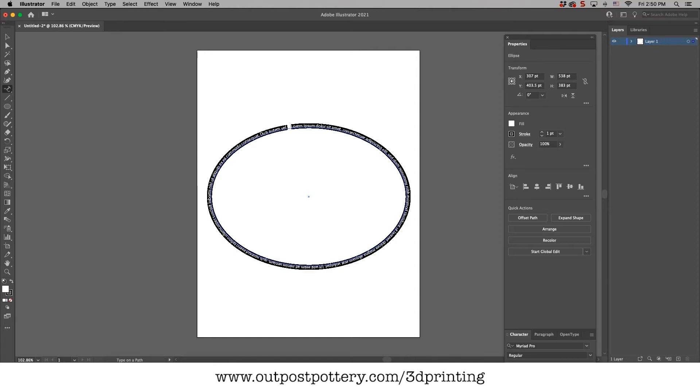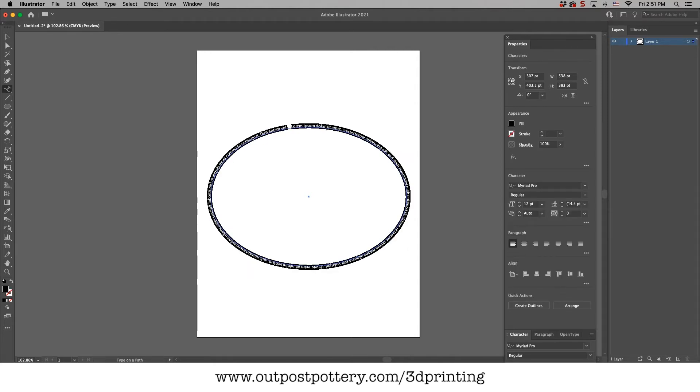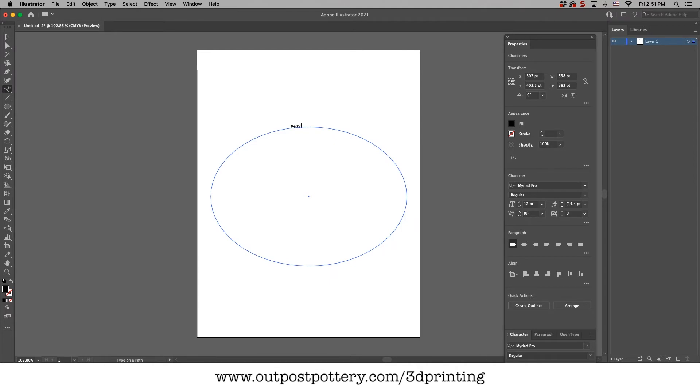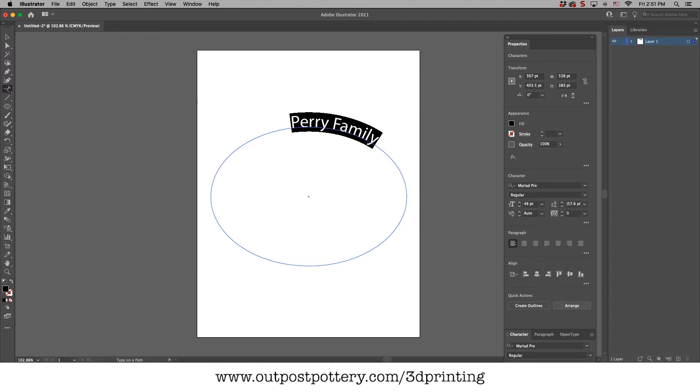I'm gonna type right here. I'm gonna type Perry family. I'm gonna use a different font this time. So I'll make this font. How big do we want it? Maybe that big.